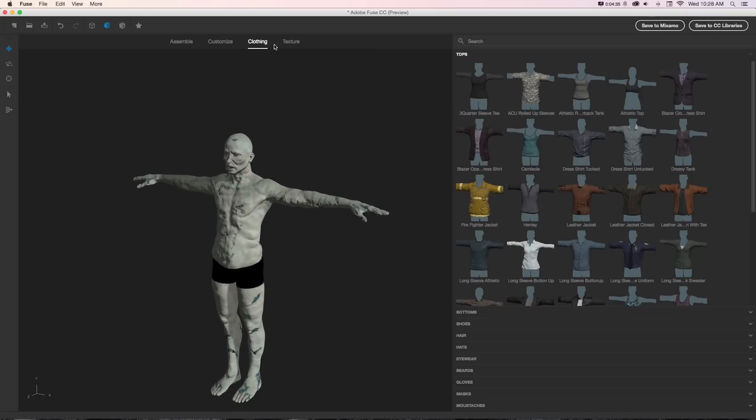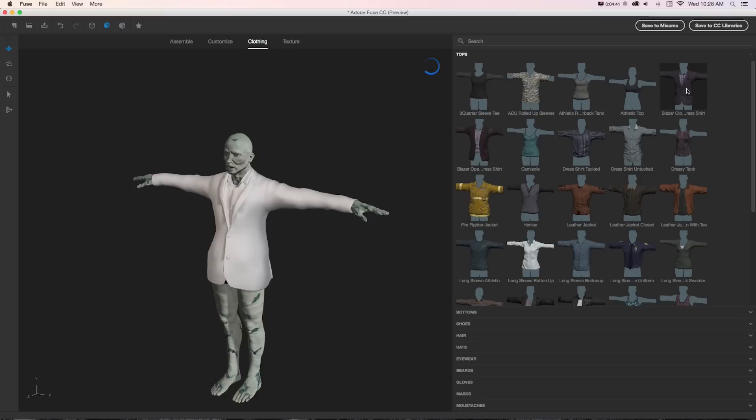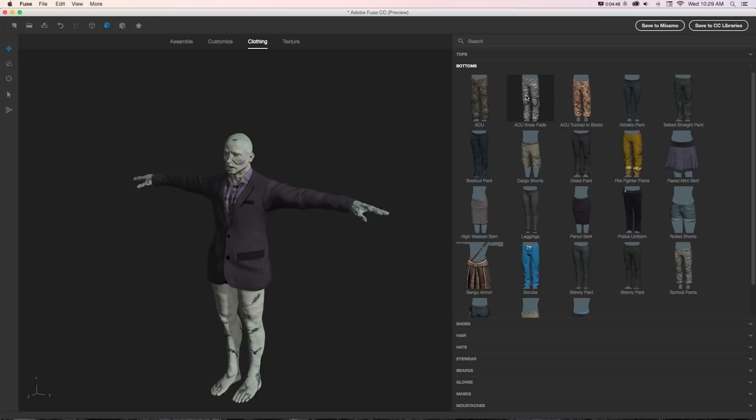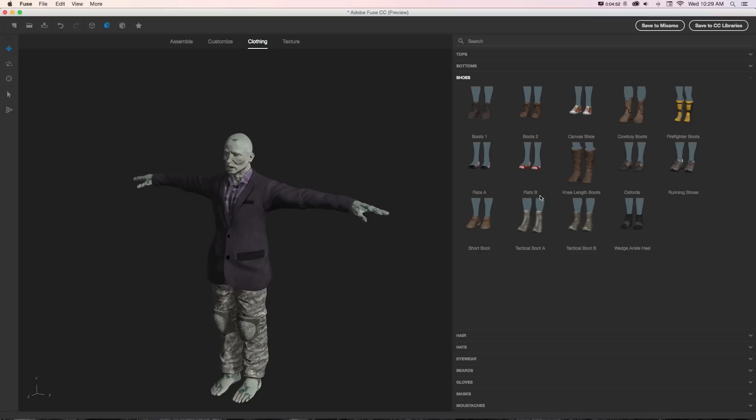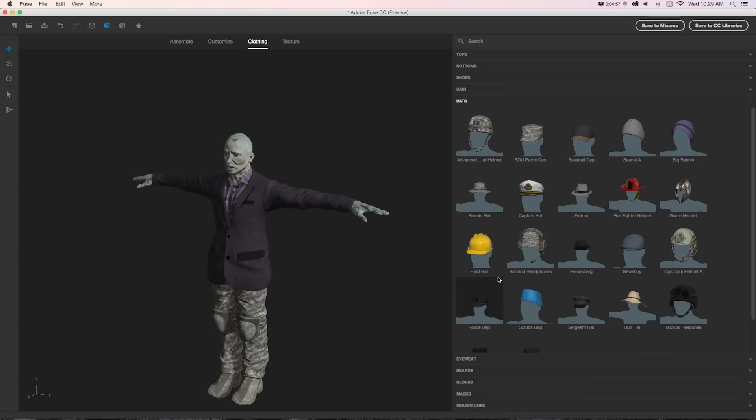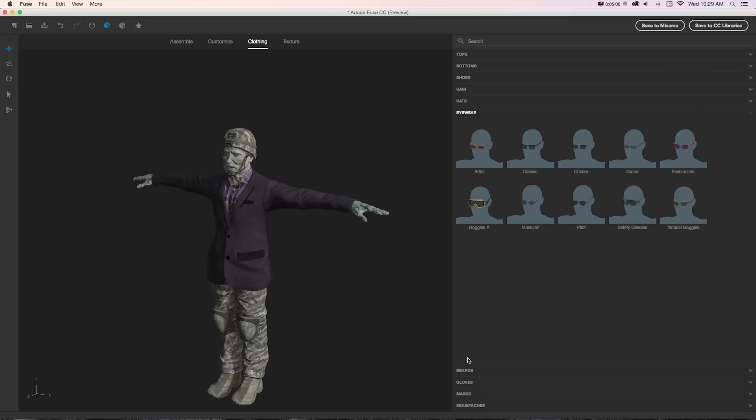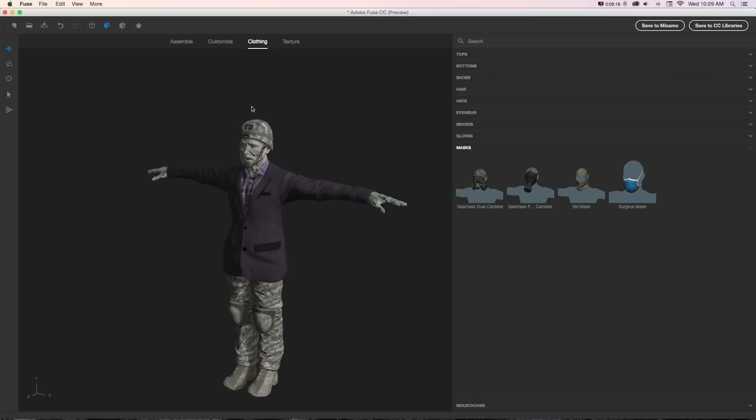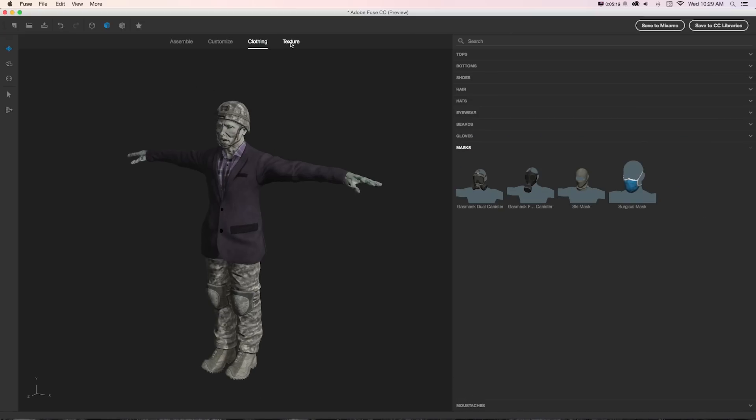Next we'd want to add some clothing, so we can jump into clothing in this tab, grab some quick basic clothing by clicking any of these. I'll put this suit on him. You can go in the bottoms and add maybe these camo pants with knee pads, grab some shoes, and even add additional stuff like hair, hats which will snap onto our character, eyewear like glasses, goggles, and even facial features like mustaches and beards.